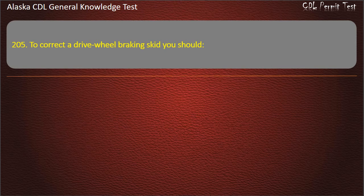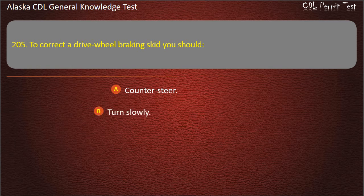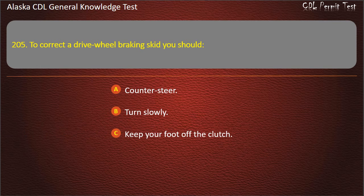Question 205. To correct a drive-wheel braking skid you should counter-steer, turn slowly, or keep your foot off the clutch. Answer: Counter-steer.